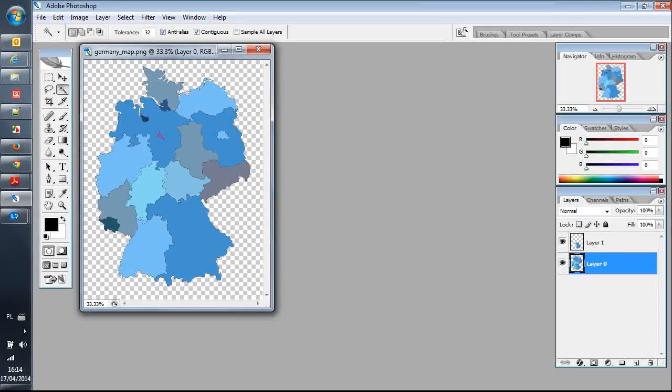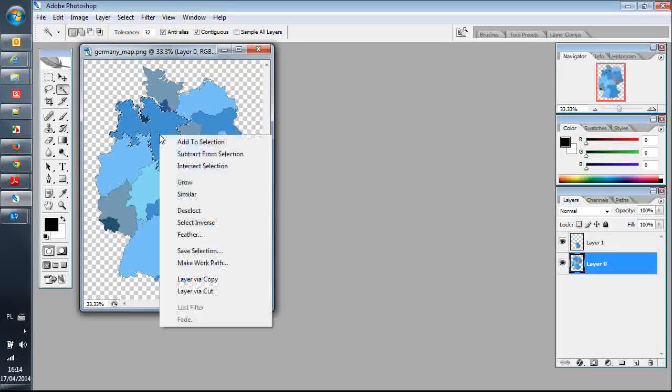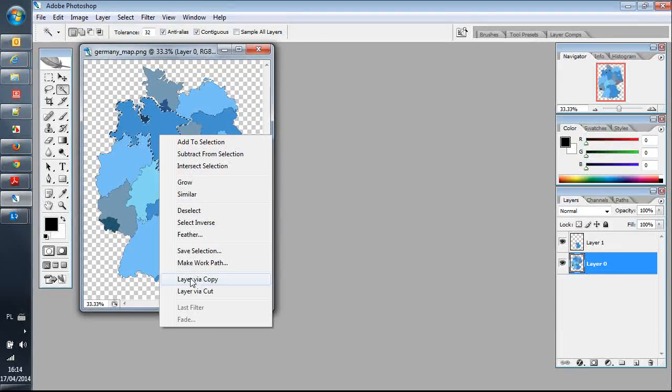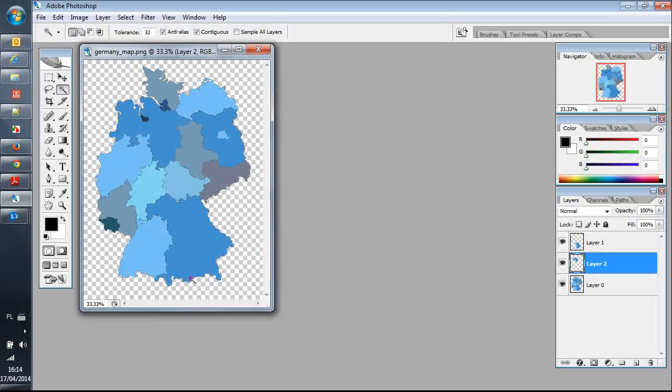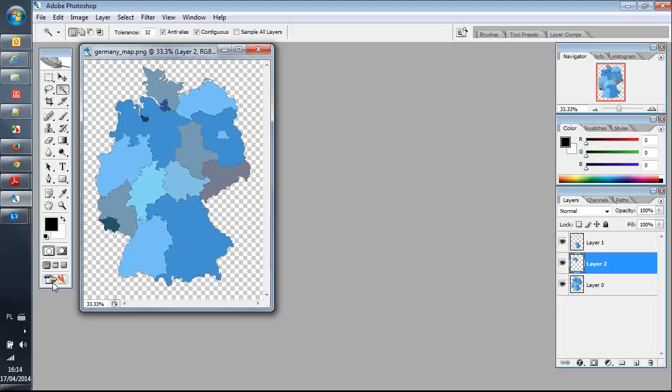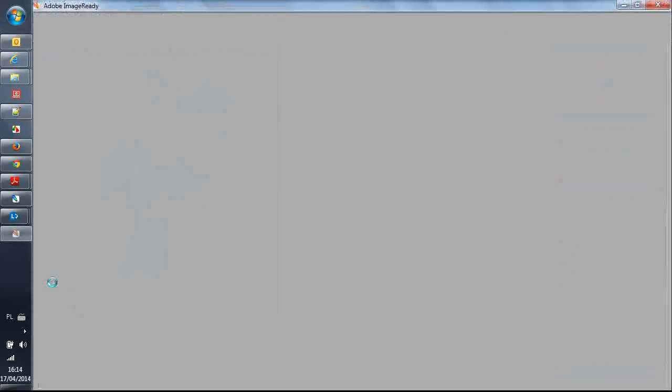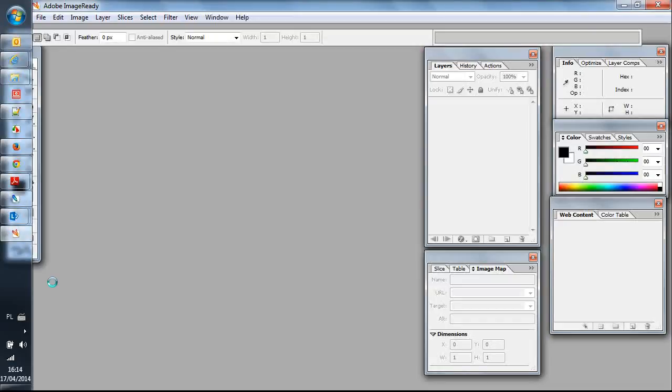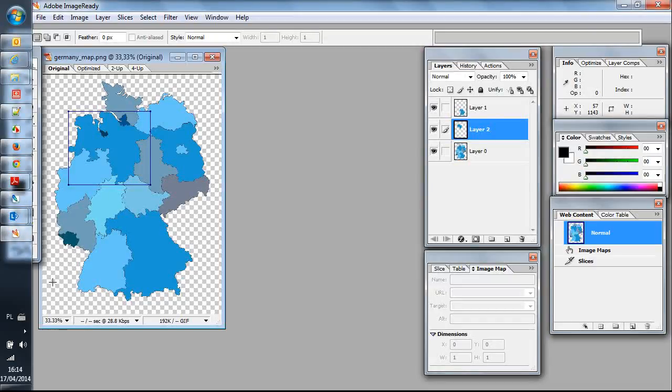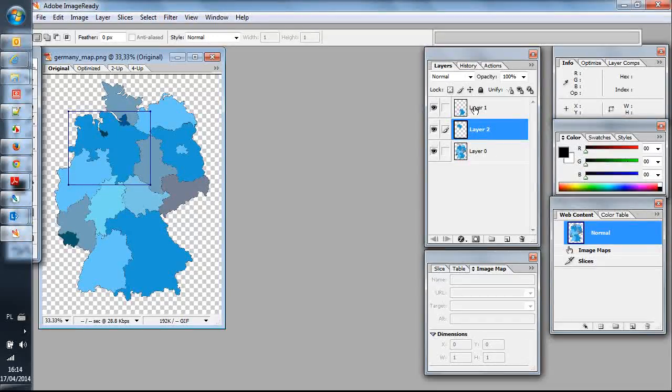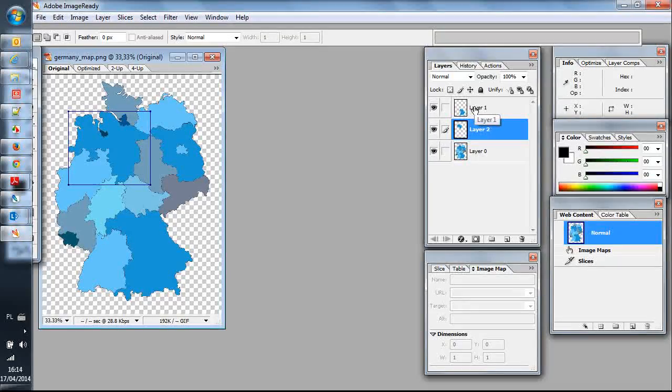Okay, now I will switch to our tool called Image Ready. In this tool, each layer I will transform into an area map.